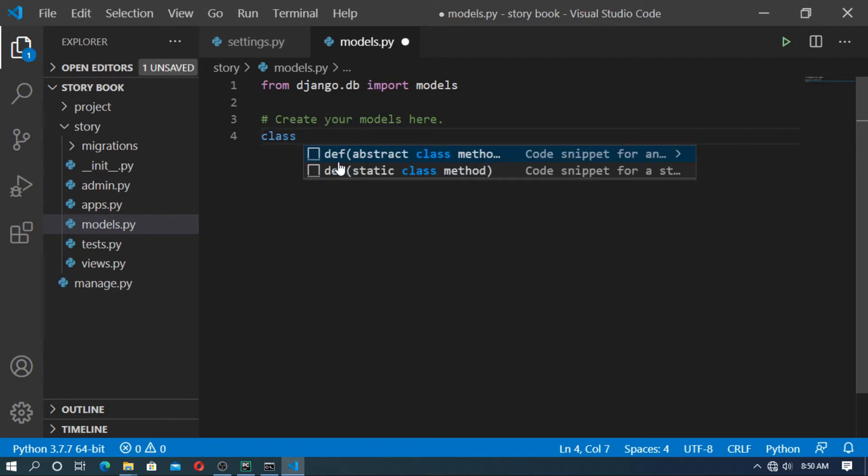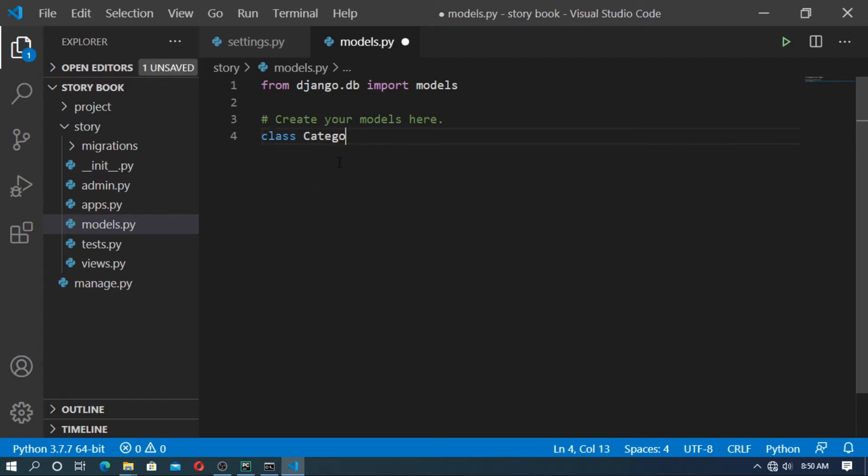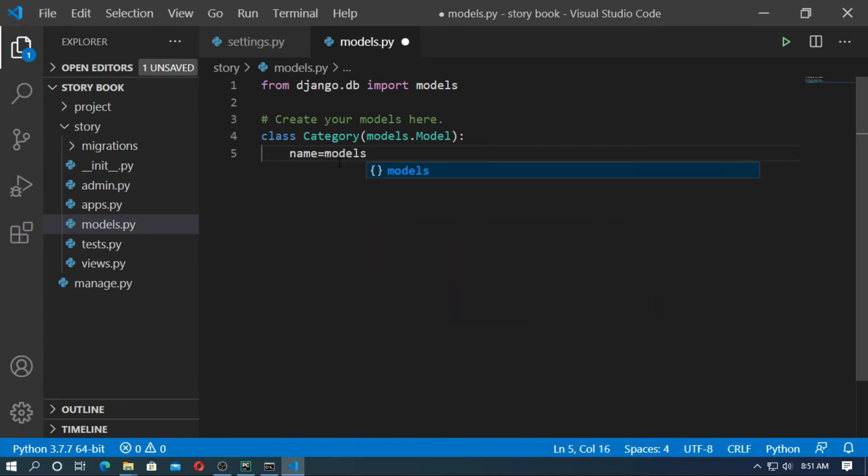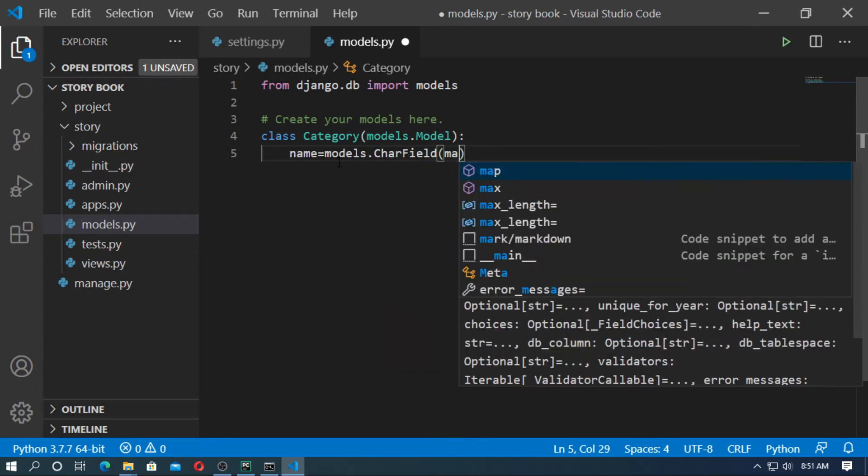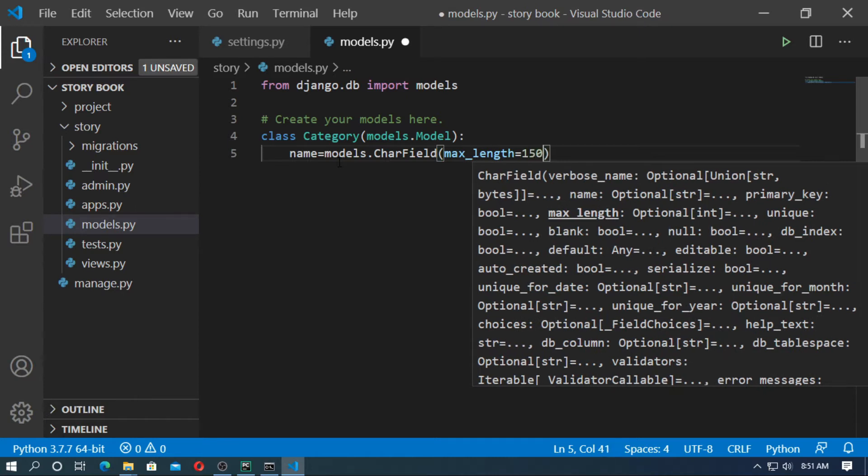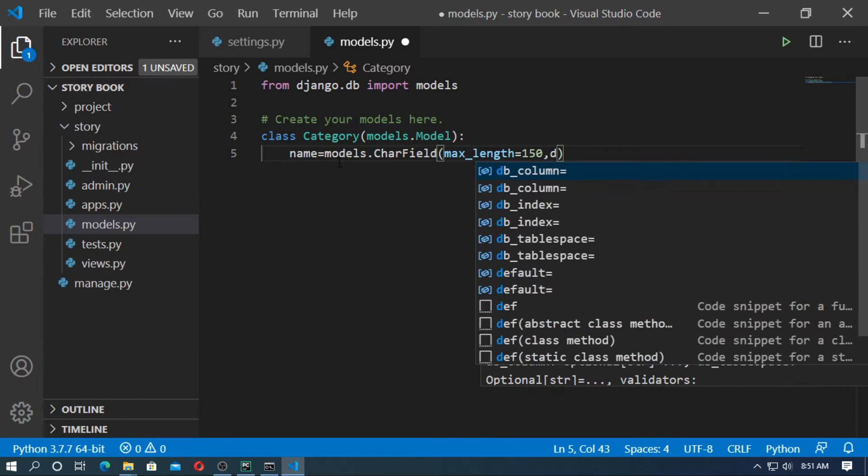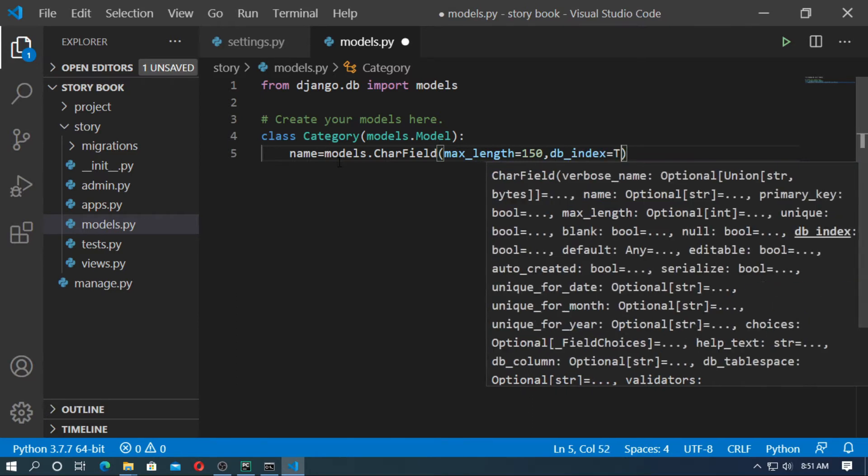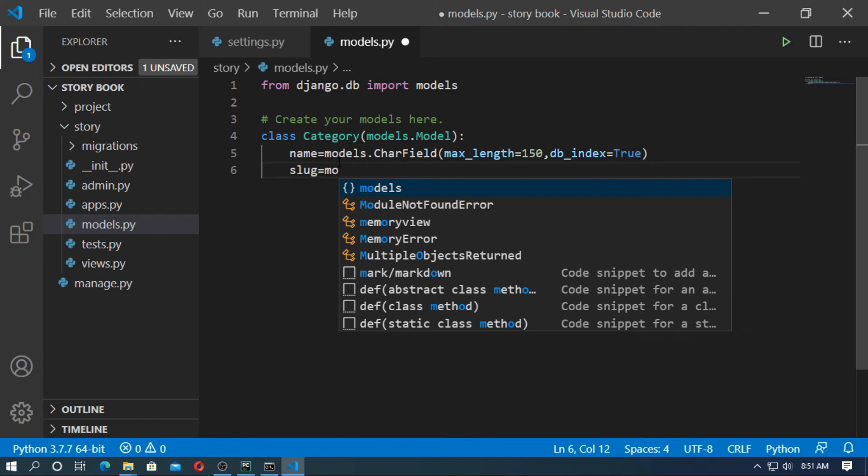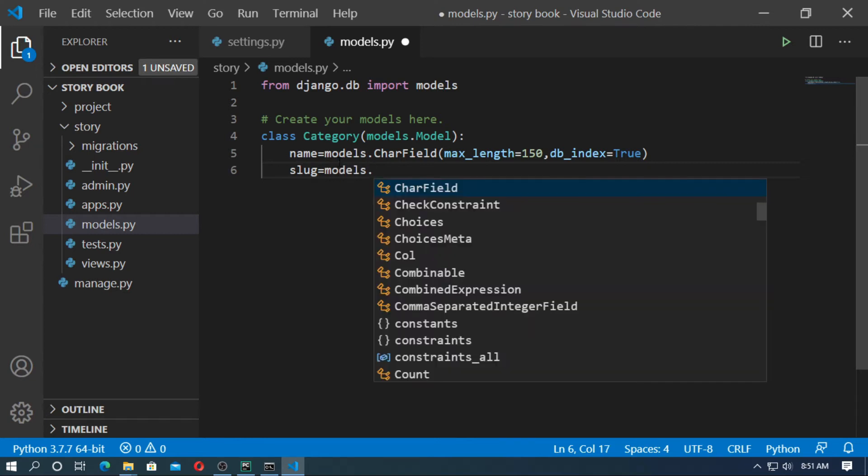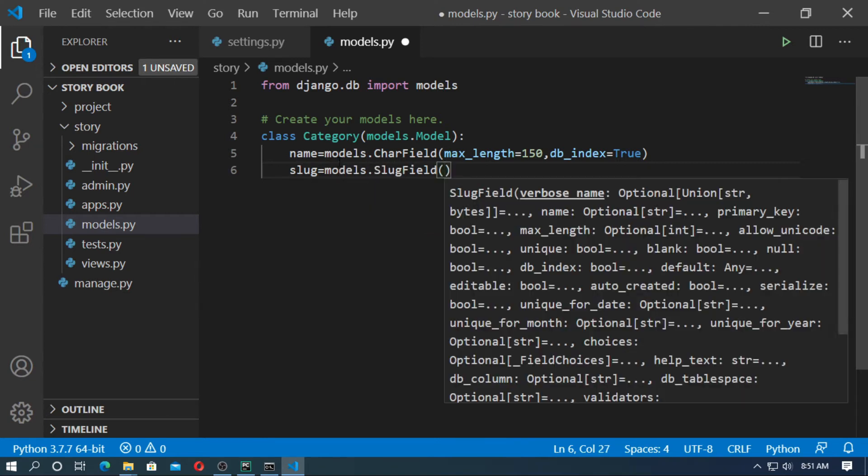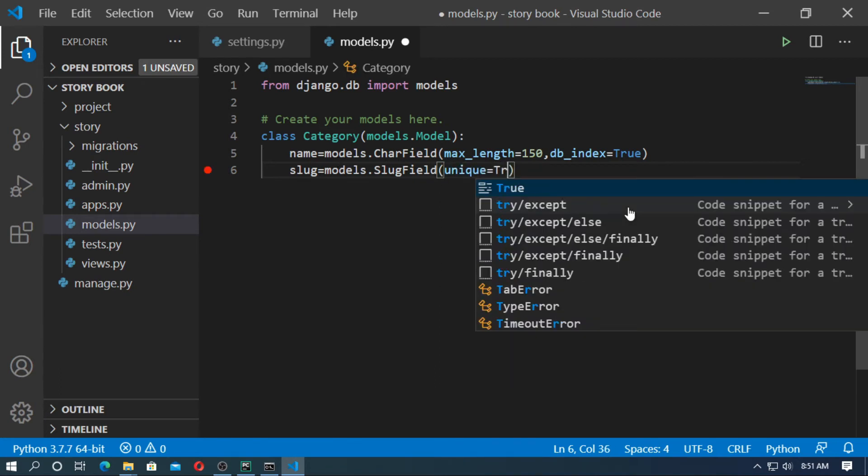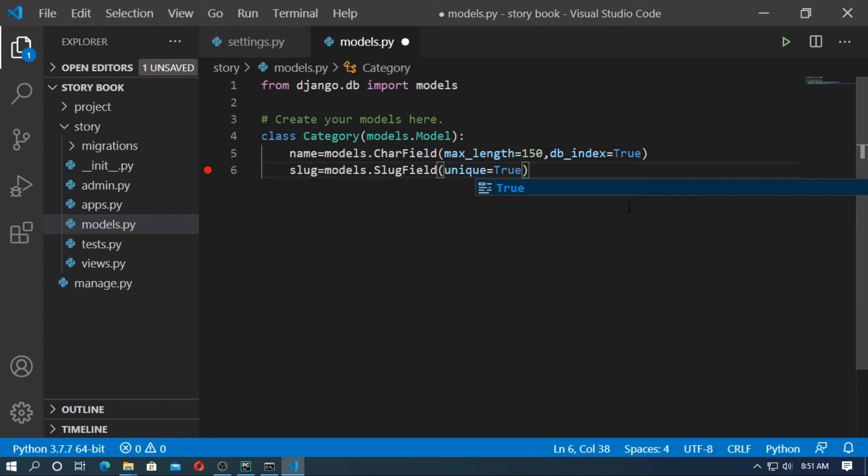Class category inherits from models.Model. Next create fields. First is name. Name is a character field: models.CharField with max_length=150 and db_index=True. Next create a field for slug. I will use it in the URL, so I create a slug field: slug equals models.SlugField with unique=True because every category has a unique slug.